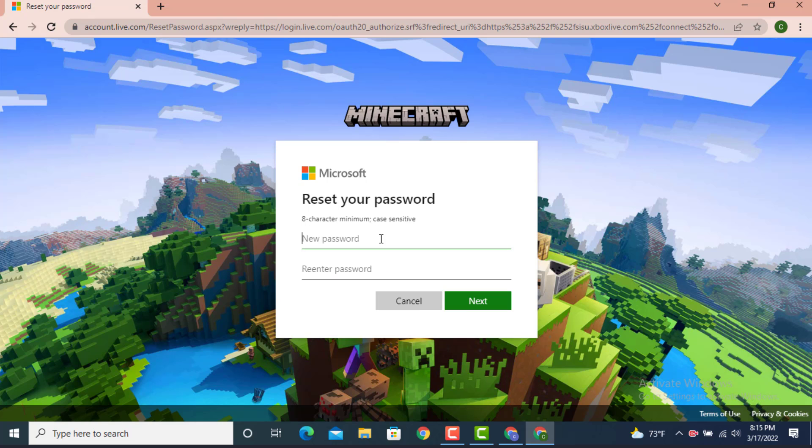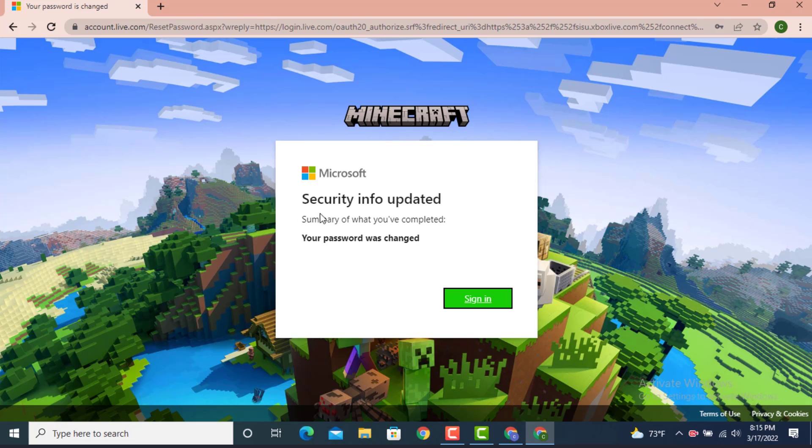Now finally you get to reset your password. Create a new password, then re-enter your password to confirm. Once you finish entering or resetting your password, tap on Next. Now here you can see you got a message that security info updated.